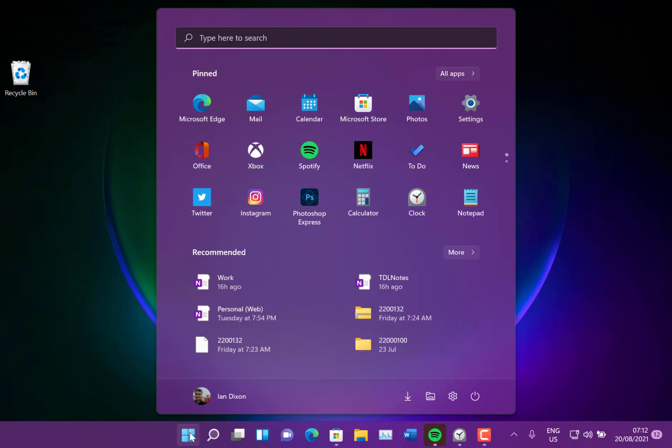I should also mention that the ISOs are now available. So if you want to try a clean install of Windows 11, you can get 22000.132, last week's build, as an ISO and do a clean install. And I've got a link and all the information on that on the digital lifestyle.com.